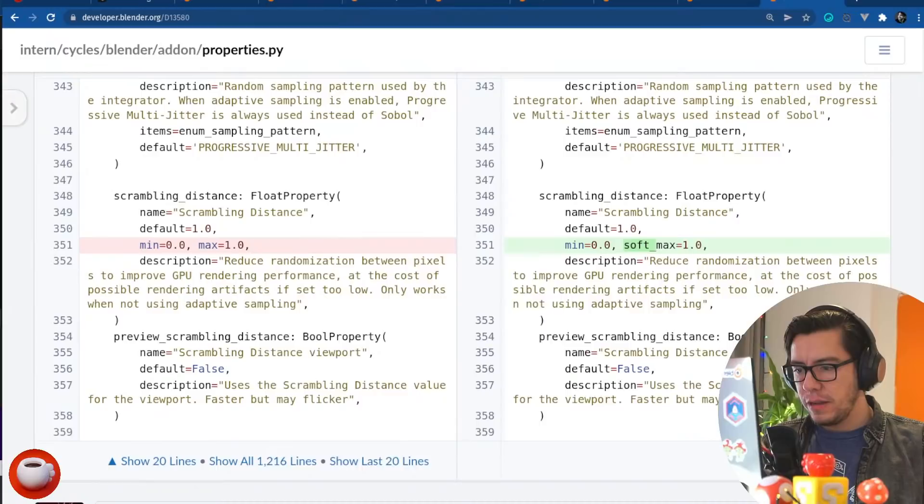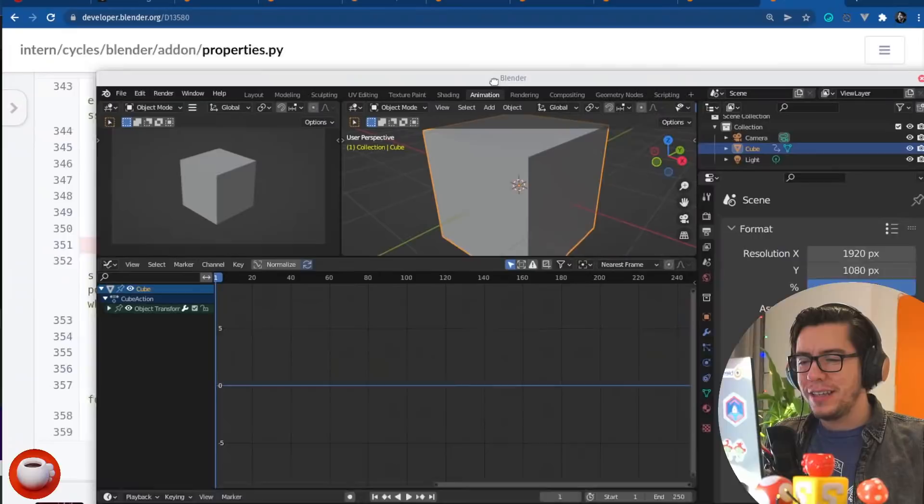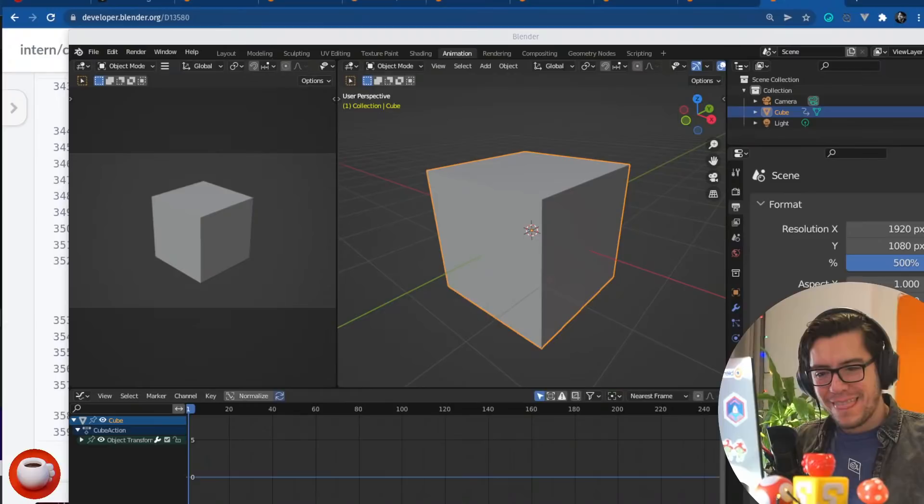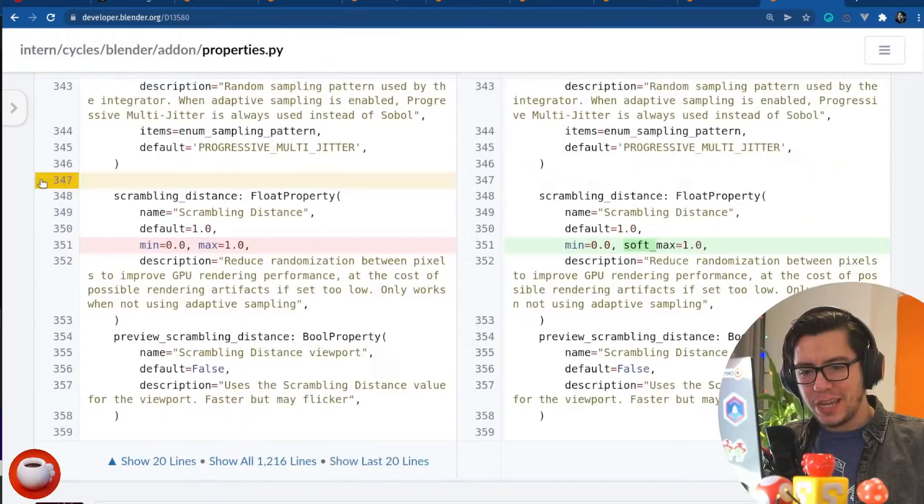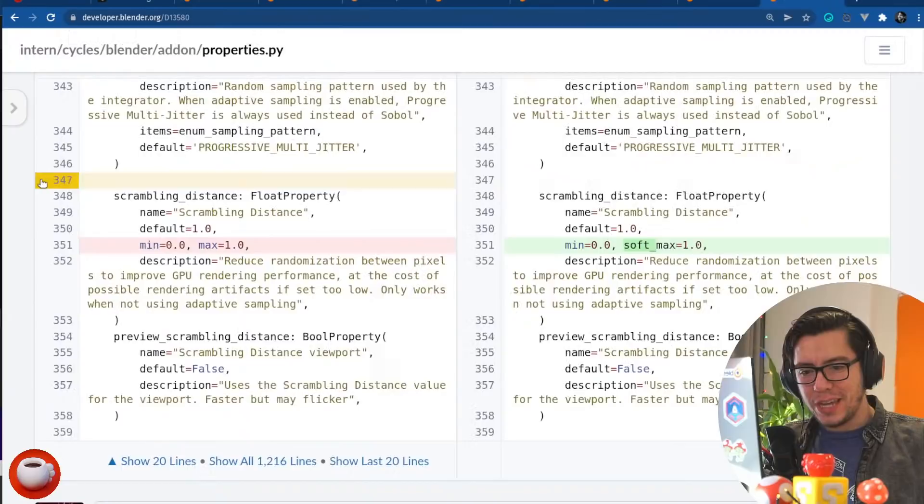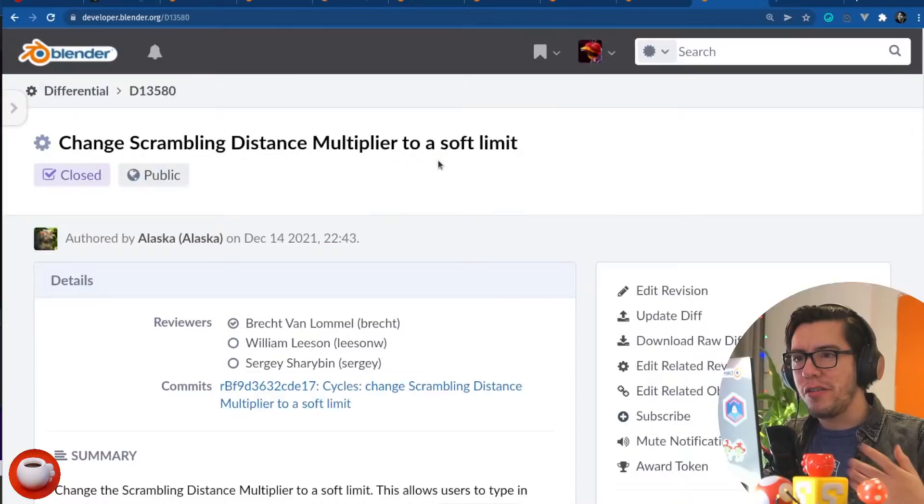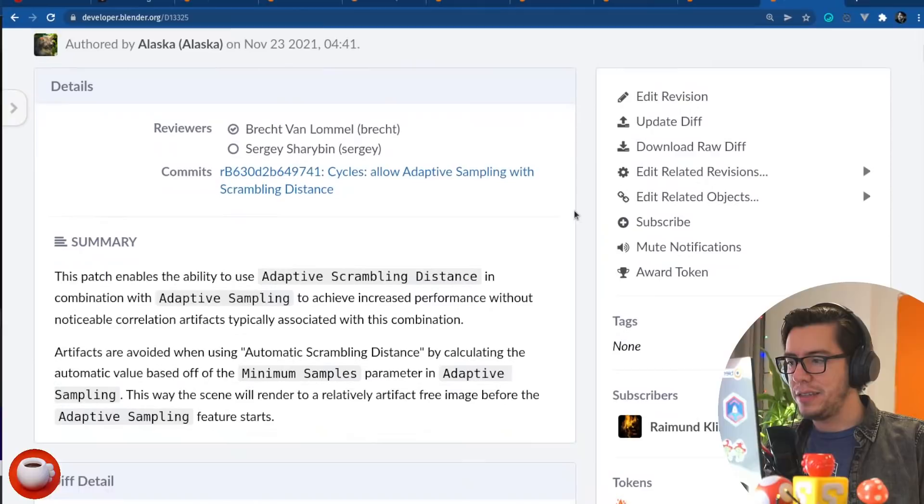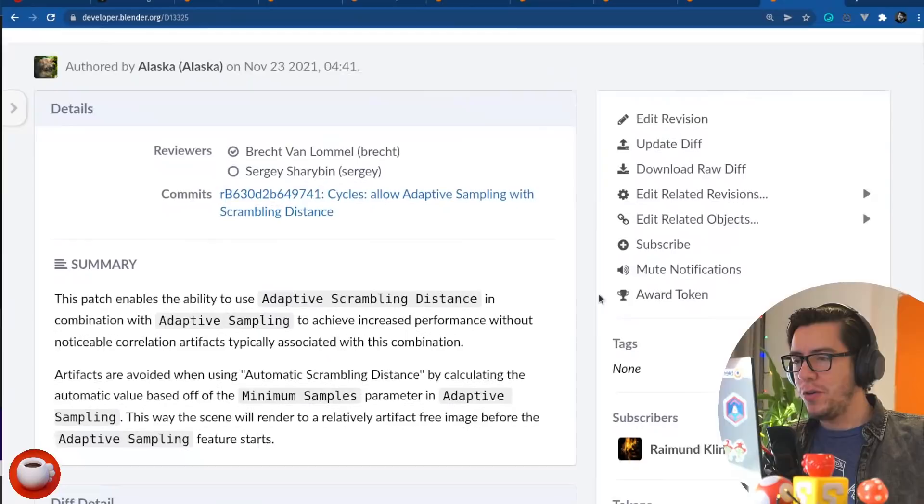Hooray, you have not deleted the default cube. No, why would you delete this perfectly lovable cube? And if I delete the cube, I usually add it again. I'm an idiot, I know. I like, like, literally is like delete and then shift A, cube. Okay. This change, the distance multiplier with scrambling distance related to another change, which is allow enabling adaptive sampling with scrambling distance. So you can use adaptive sampling and adaptive scrambling distance combined to achieve increased performance without noticeable correlation artifacts typically associated with this combination.